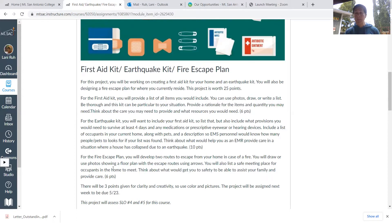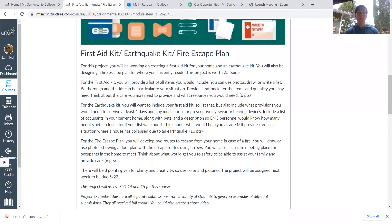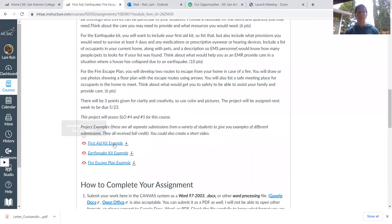Then you'll do a fire escape plan, creating an escape plan for where you're currently living with at least two escape routes and one safe meeting place. You'll also be given three points for clarity and creativity, and there are examples of each component — first aid kit, earthquake kit, and fire escape plan. This project assesses SLO number four and number five for the course, which you can check in your syllabus.